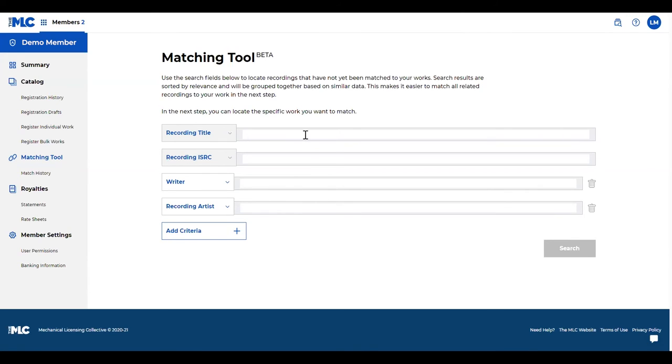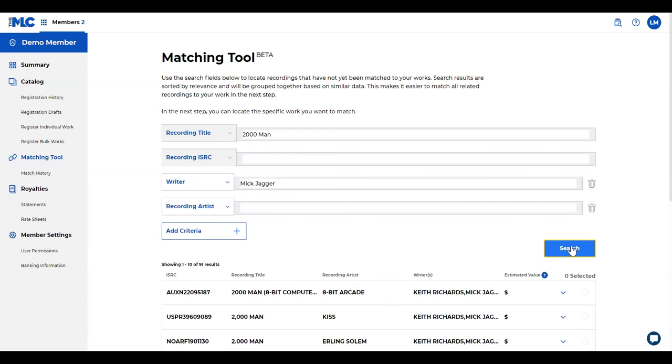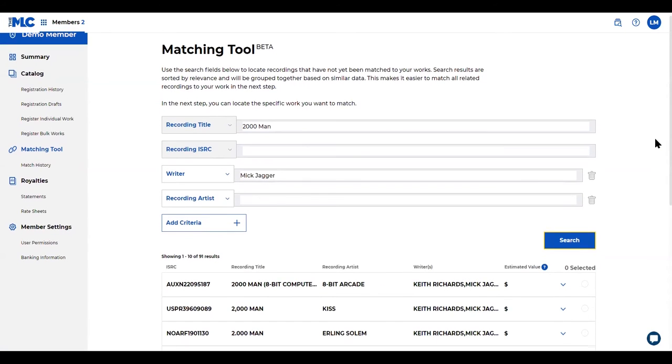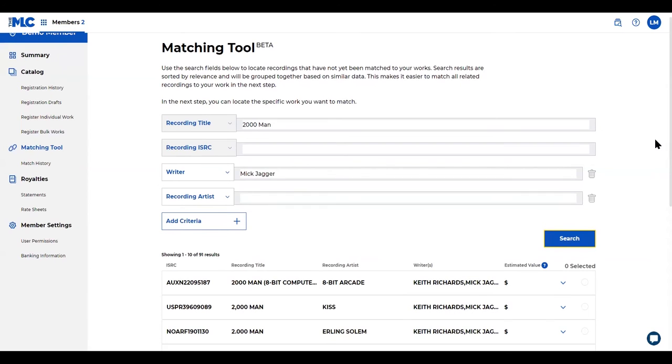So let's say I've got my recording title and my writer that I want to search for. Click search and you'll see all these results.